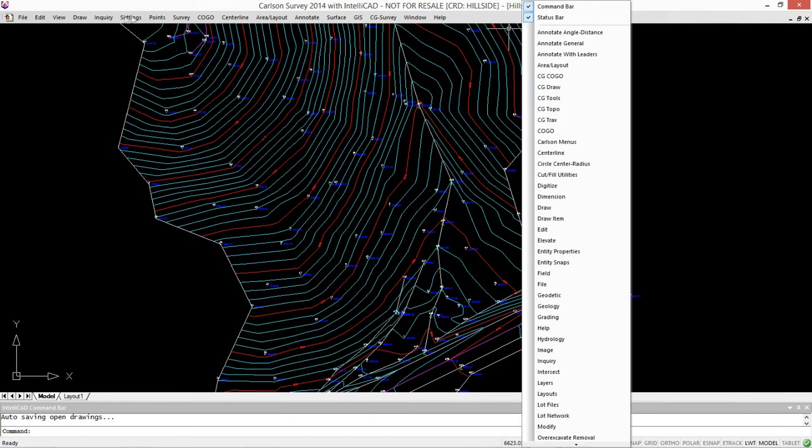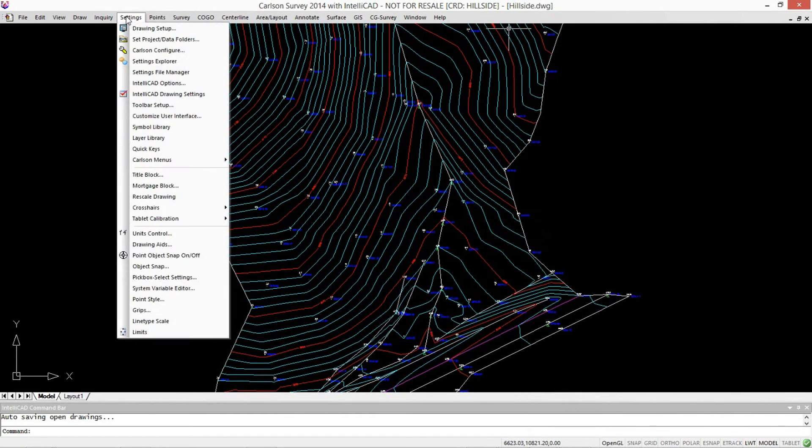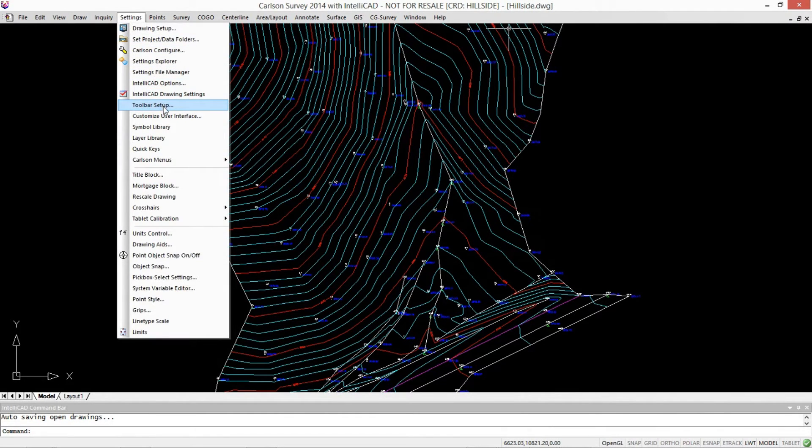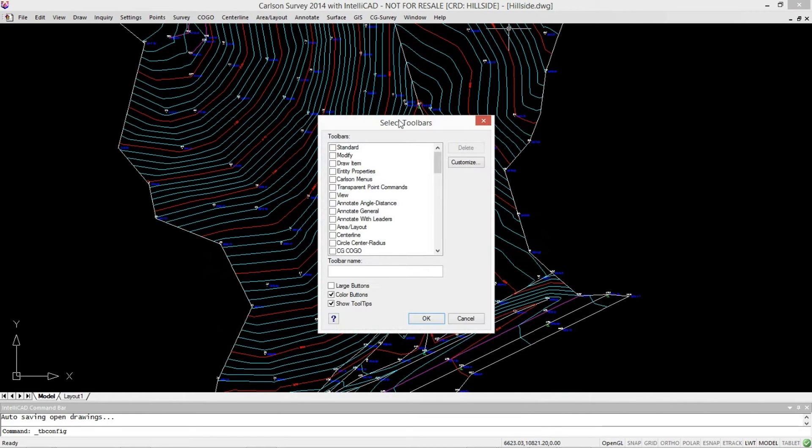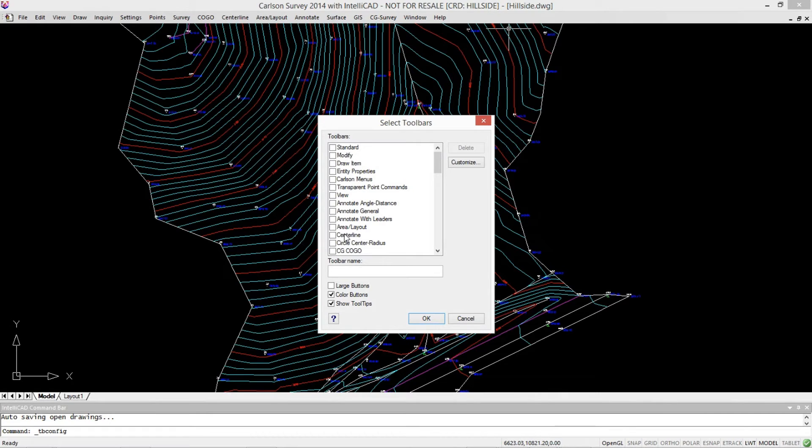Another method that gives you a different listing is under Settings, you can go into Toolbar Setup, and instead of having that long list on the side, it gives you a series of checkboxes. On the list, you load one at a time. Here, you can go through.